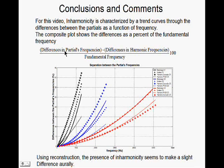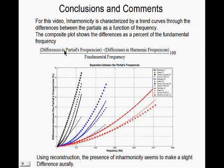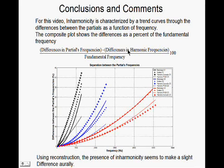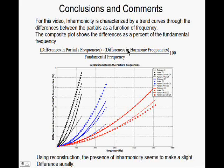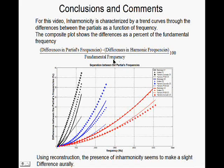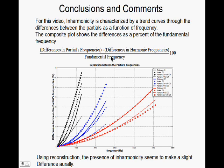and those are the ones that have this greater separation as you go higher in frequency. Here are the differences in the harmonic frequencies, and those are constant. They are always equal to the fundamental by definition. And it's all normalized by the fundamental frequency.